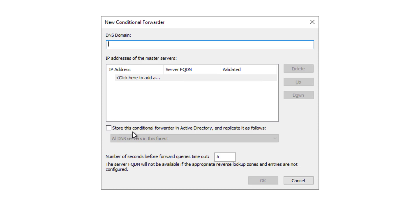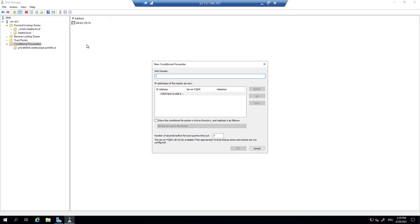You should not store this conditional forwarder in Active Directory, because only DNS servers in the VNet associated to the private DNS zone can resolve via this IP. If you replicate this conditional forwarder to an on-premises domain controller, it will not work with this address. So don't enable storing of conditional forwarders in Active Directory.